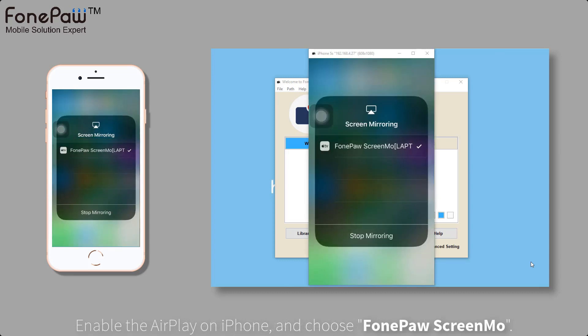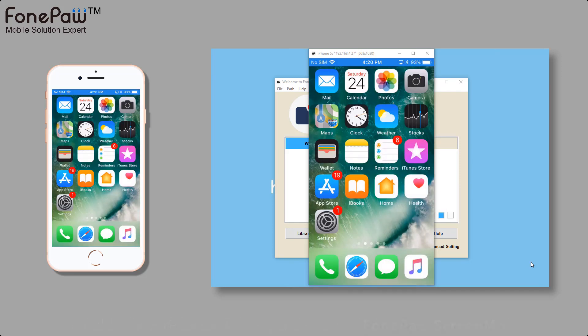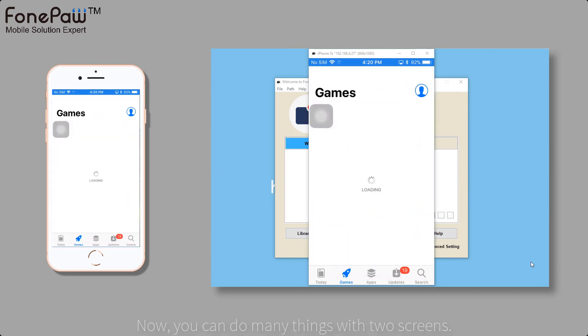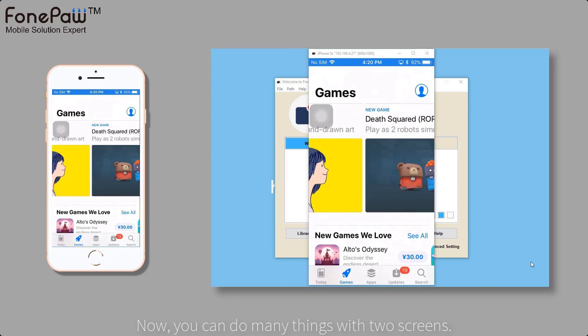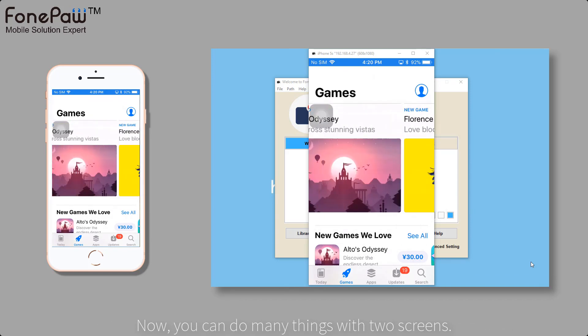Then, the device is mirroring on the computer. Because of the difference of operation system, it needs a tool to mirror iOS device screen on Windows.